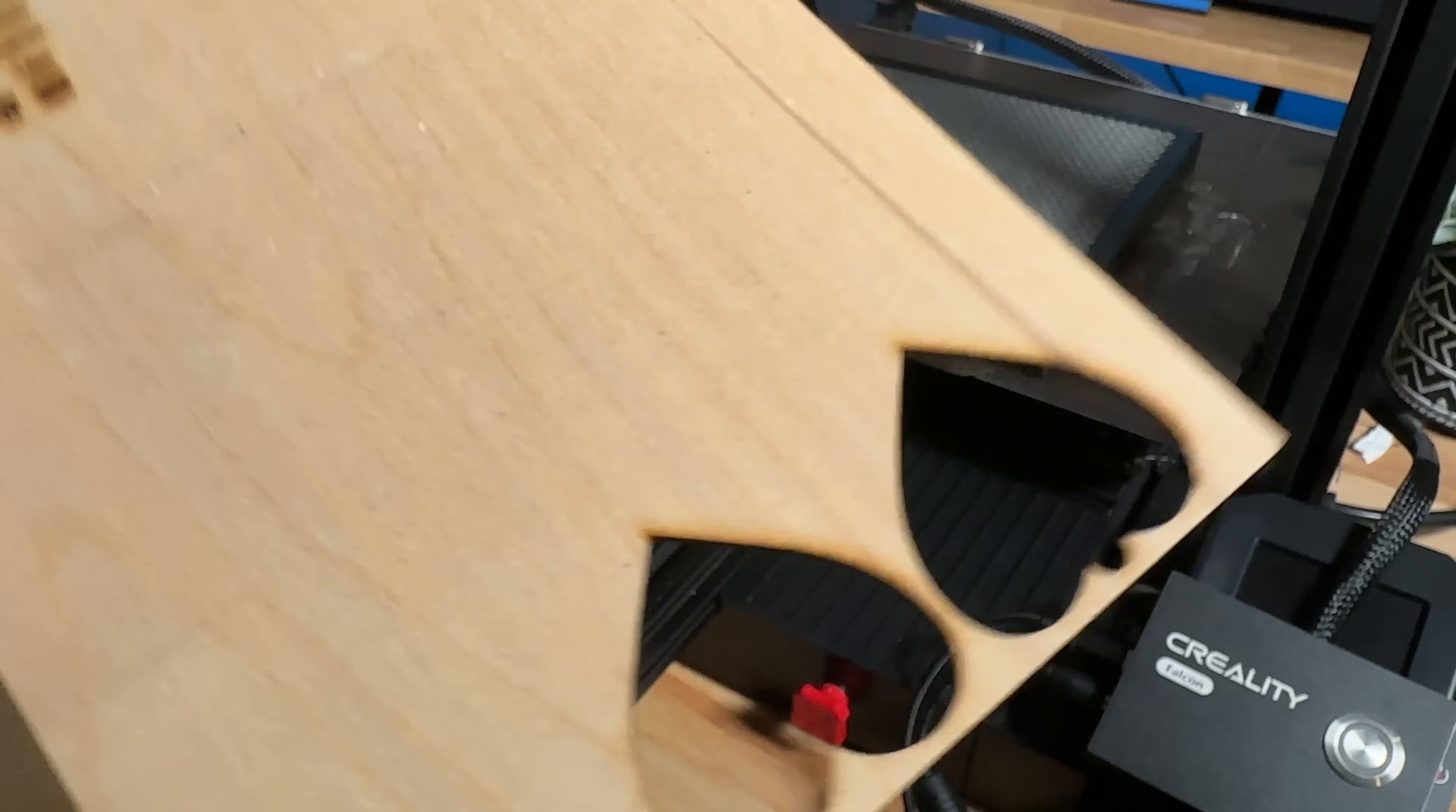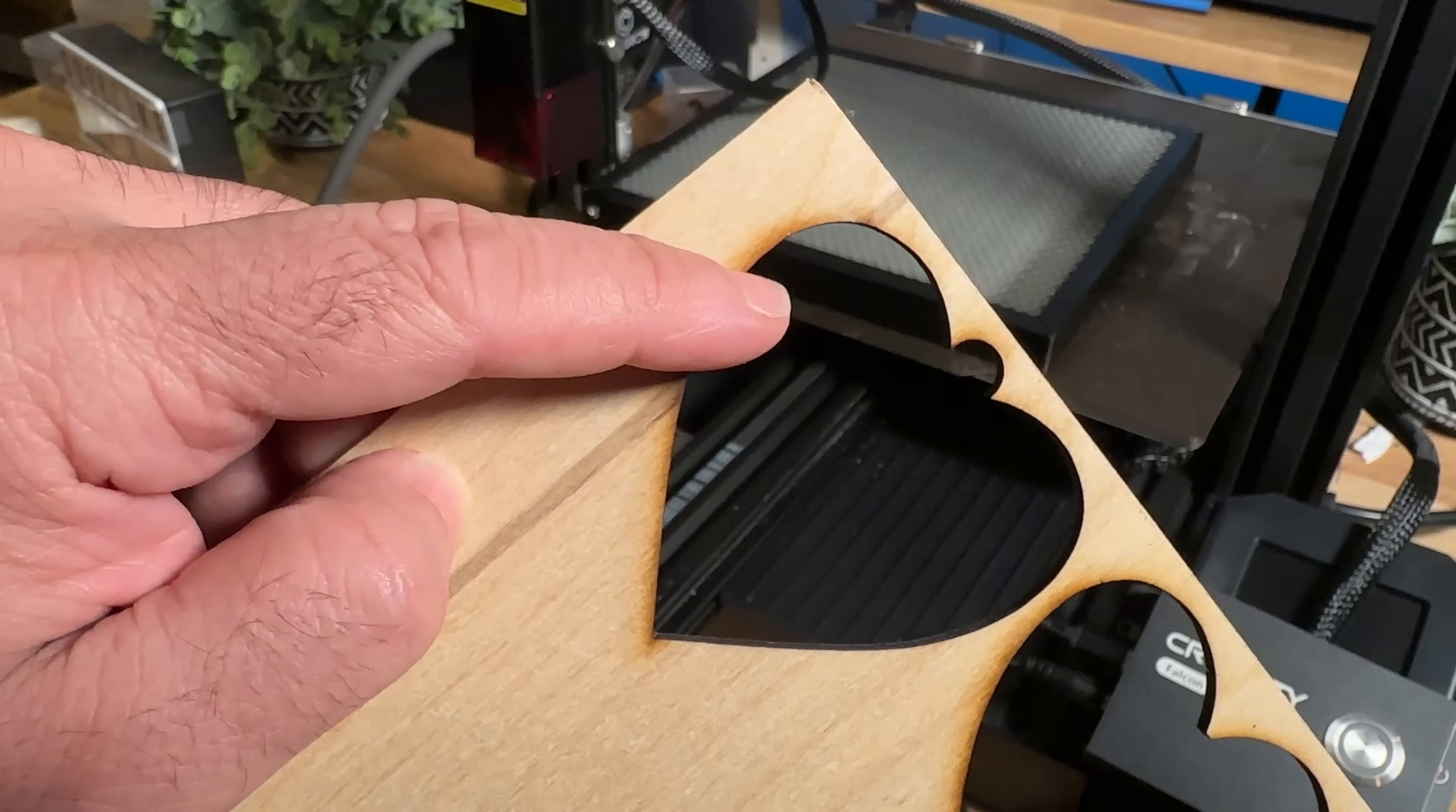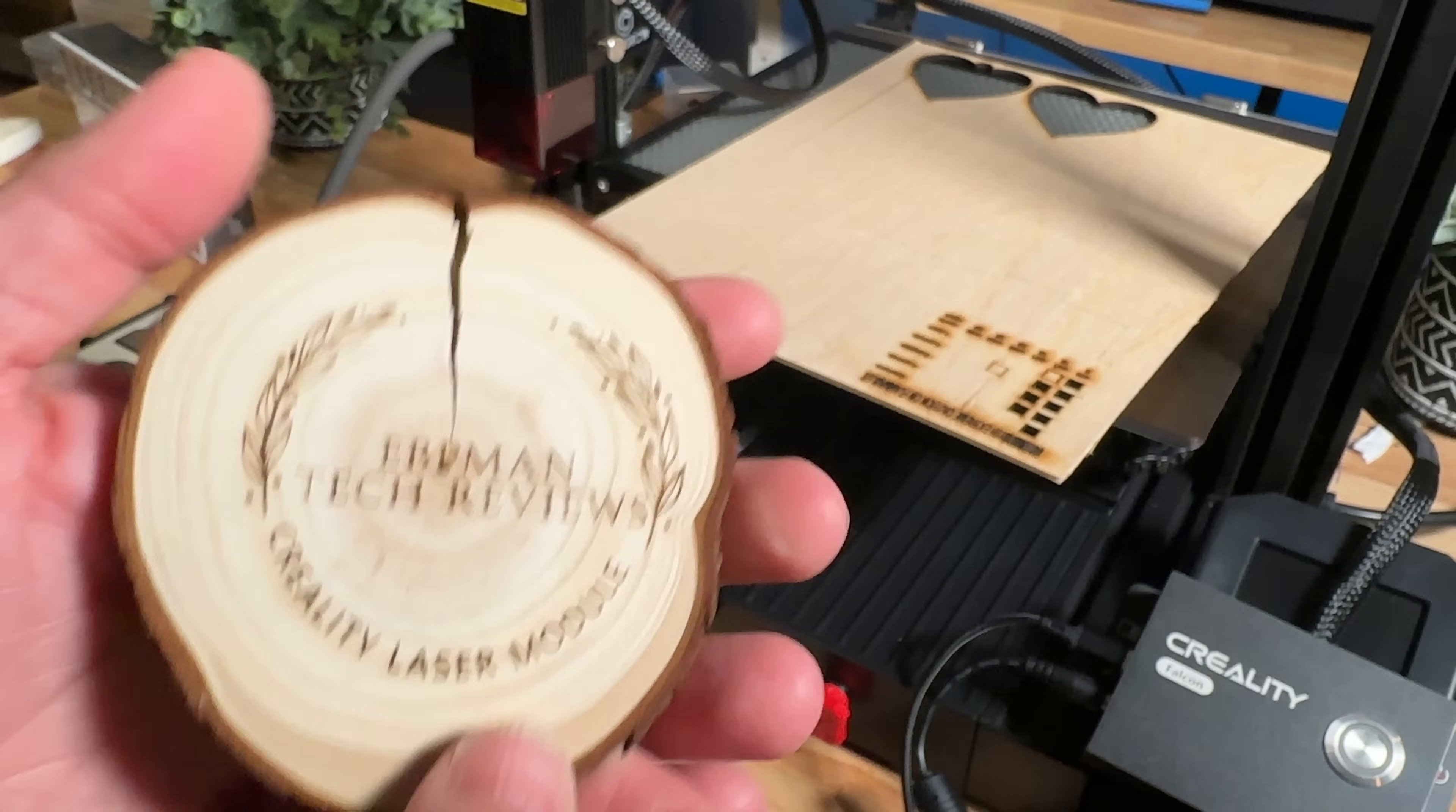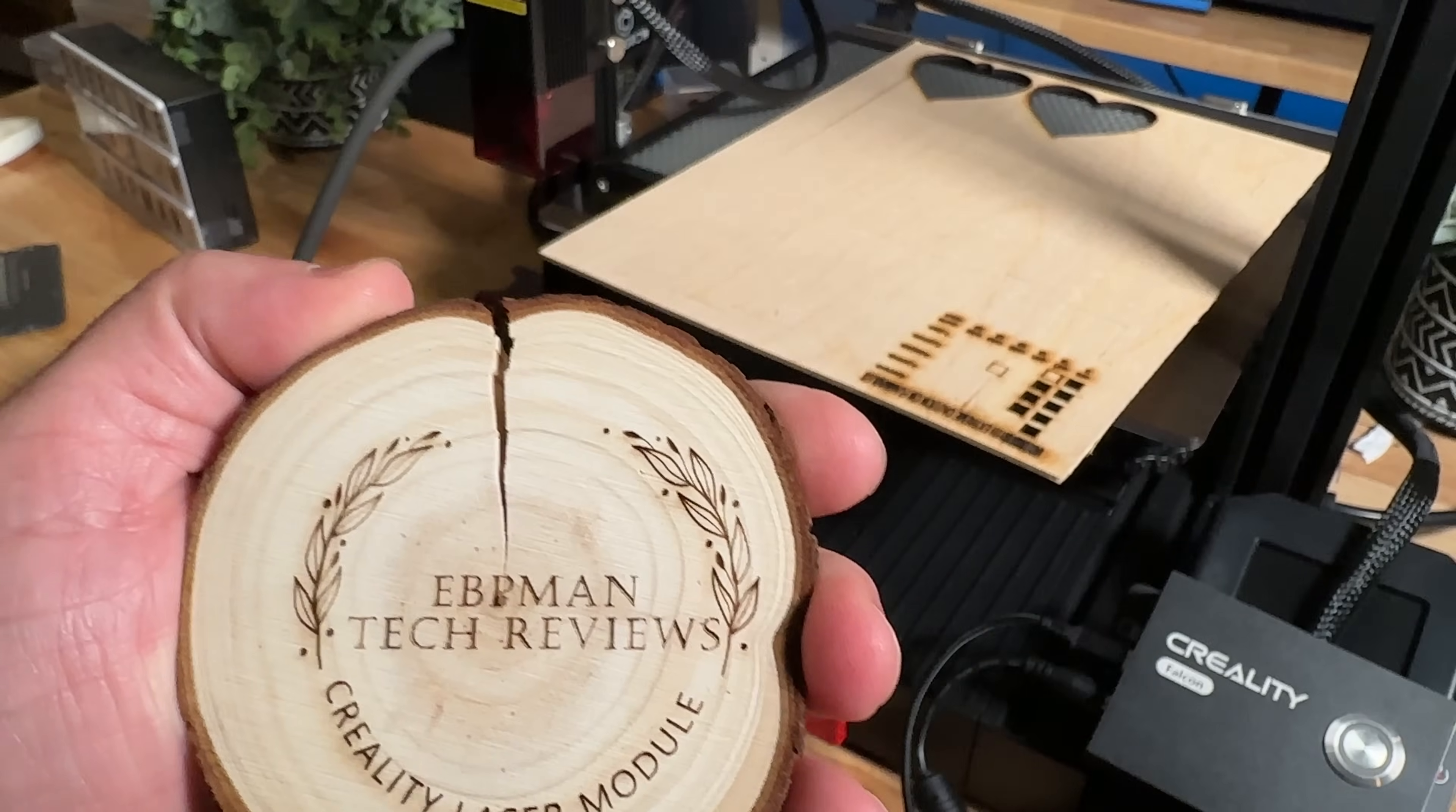But for the wood is where I find that I see the most value because it goes from something that's like this and you can see the burning on the side, which by the way I can sand that off but I'm trying to do stuff where it's the minimal amount of work, to something that looks like this. It's a huge difference.